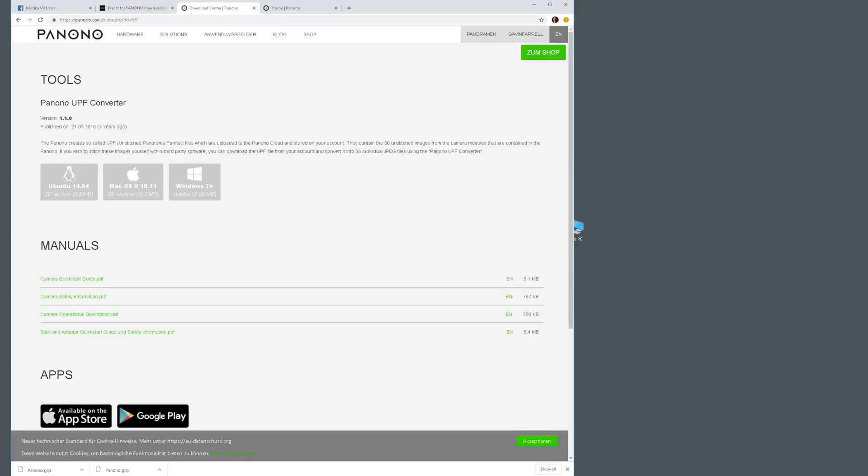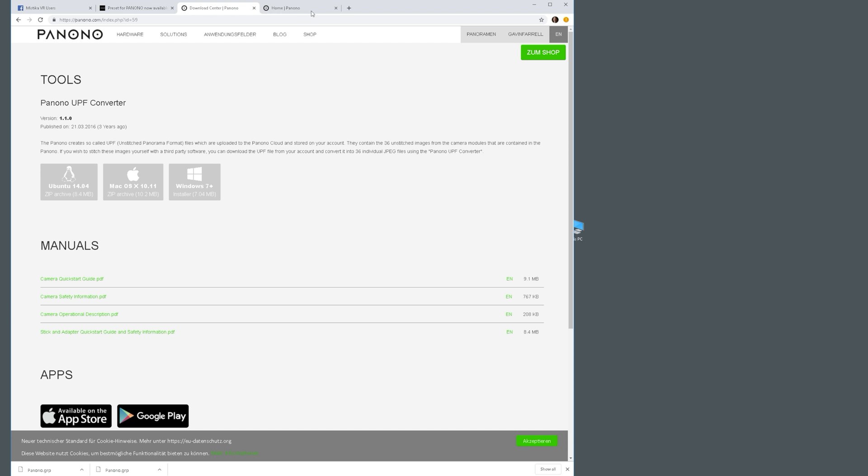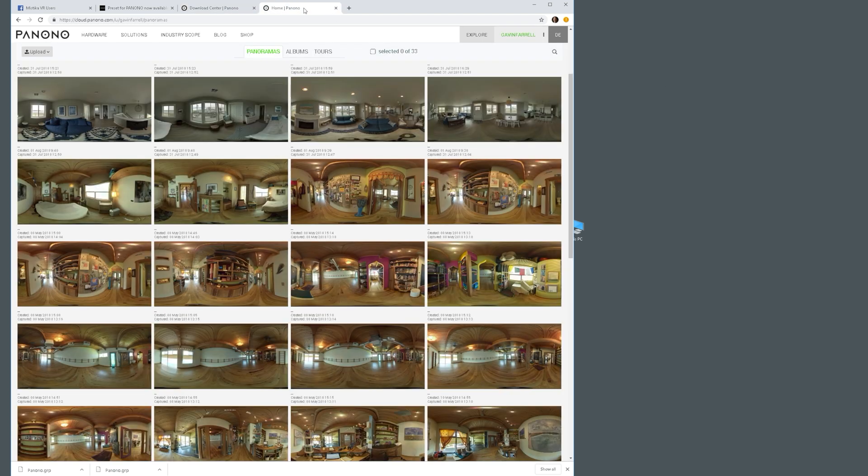Once you've got the preset, make sure you put that in your camera presets folder for Mystica VR. Then the next thing you want to do is go to Panono.com and search for the UPF converter tool, download the version for your appropriate operating system, and install that.